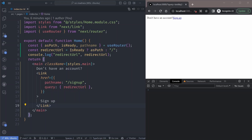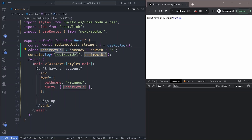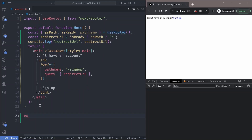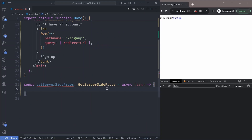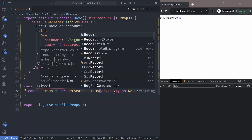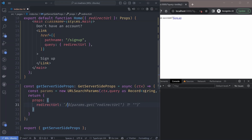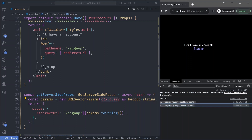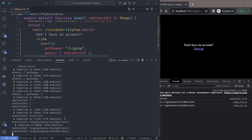One better way is to get the redirect URL from the server. We export a `getServerSideProps` function and generate the redirect URL there. We construct a new `URLSearchParams` object with the query passed in, cast it to an object, and return props with the redirect URL set to the sign-up path plus the string value of the params object. This automatically converts the object into a query string. The URL is no longer changing between the root path and the full path — it's consistently one value on both server and client.